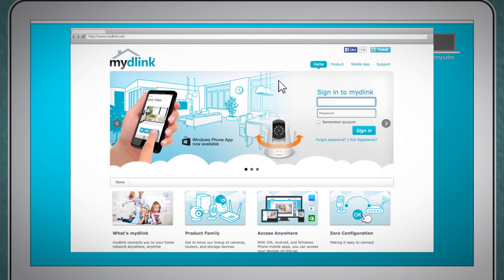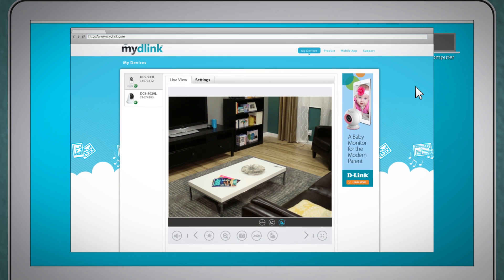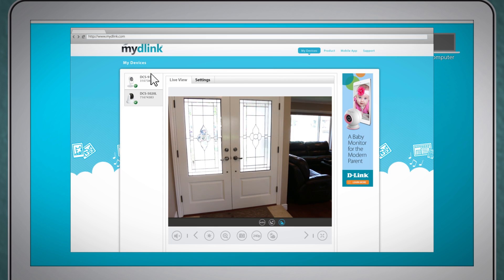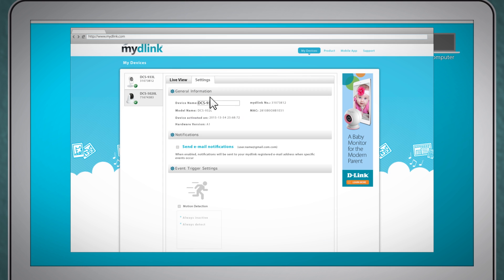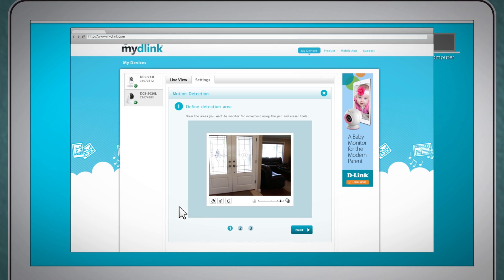First you're going to open a new browser window and head to mydlink.com. You'll log in, select the camera you want to work with and then click on settings. Next click on motion detection to open additional settings.